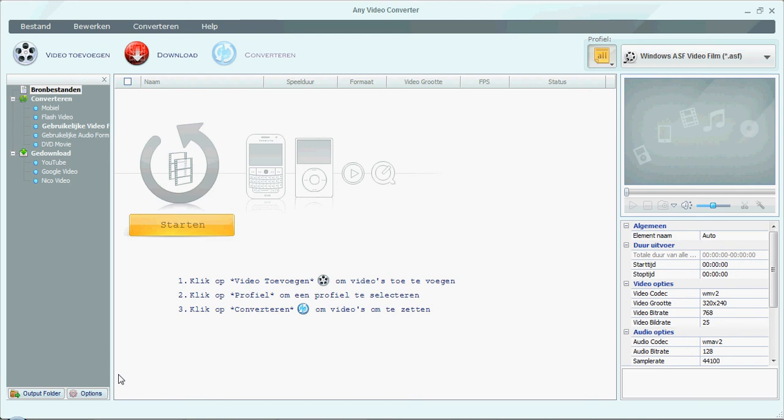Yo, sup guys! In today's video, I'm going to show you Any Video Converter.